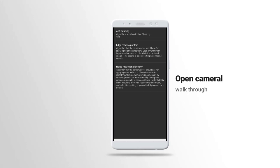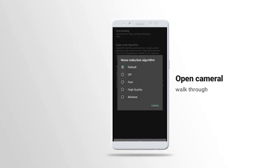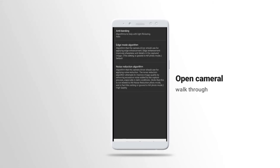Let's read what it says. The algorithm that the camera driver should use for applied noise reduction. The noise reduction algorithm attempts to improve image quality by removing excess noise added by the capture process, especially in dark conditions. Note this is not related to the noise reduction photo mode. Let's turn on this setting, let's put it to high quality. This should reduce the noise on the image or video.